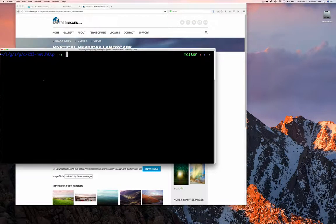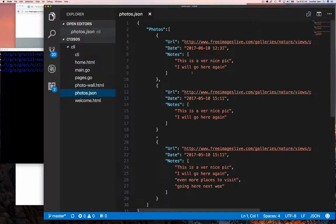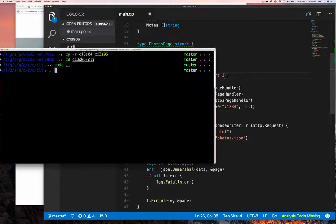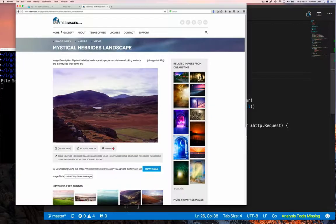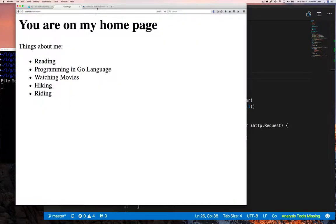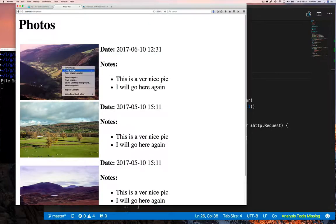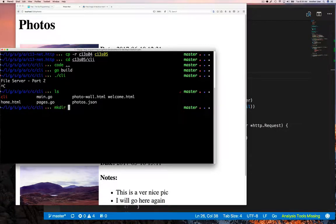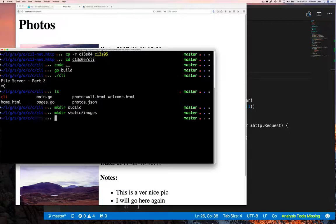Let's jump in. We're going to start where we usually start, which is to copy the code from the previous section and modify it. We'll run our code to make sure we didn't change anything, and confirm that our photo wall still works. Now we want to go create a directory for our images, so we can create a directory called 'static' and then a subdirectory called 'images'. The idea is that under 'static' we'll have subdirectories for serving up all kinds of static content.